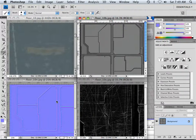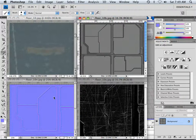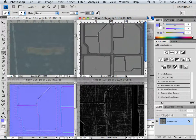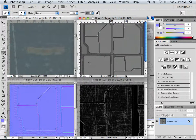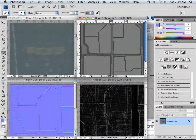And the difference between these two bumpinesses is, if that's a word, but this one, if I look straight onto the texture, I'm going to see the level of bumpiness that occurs.